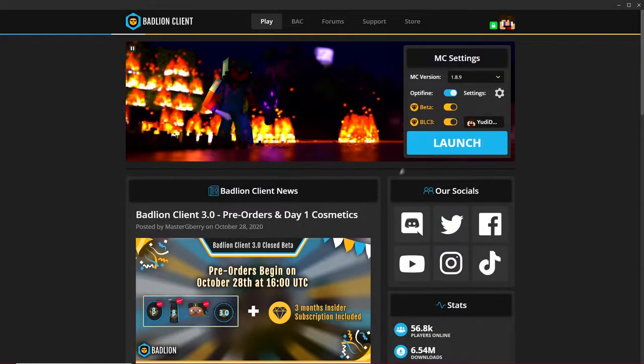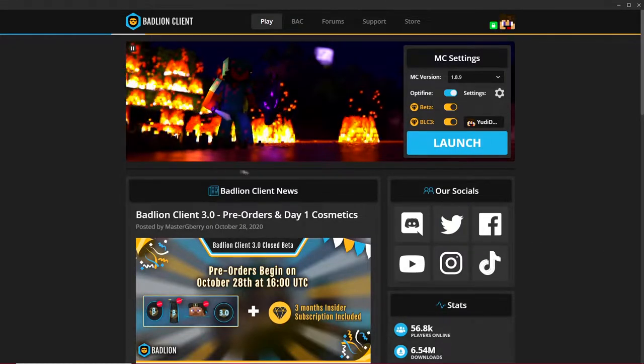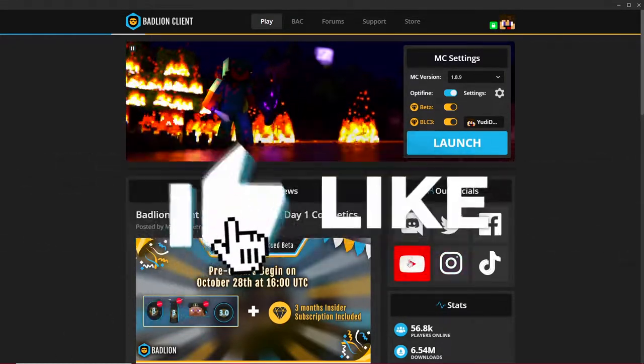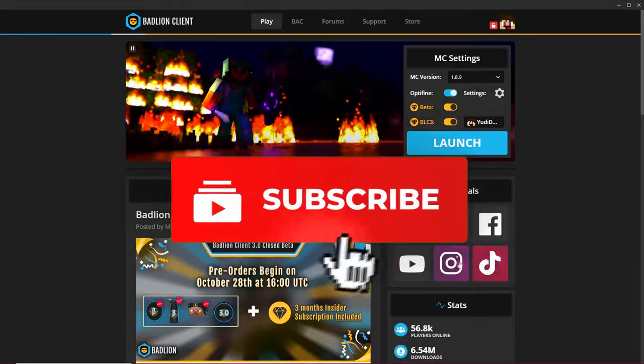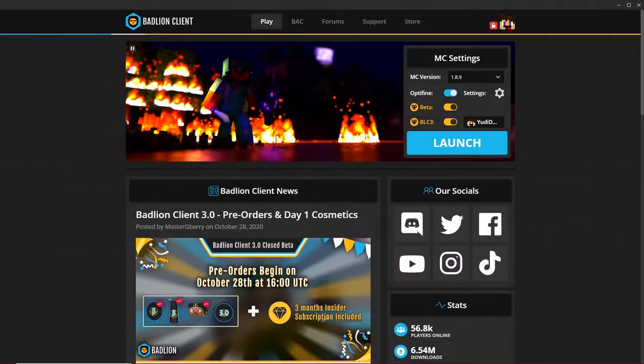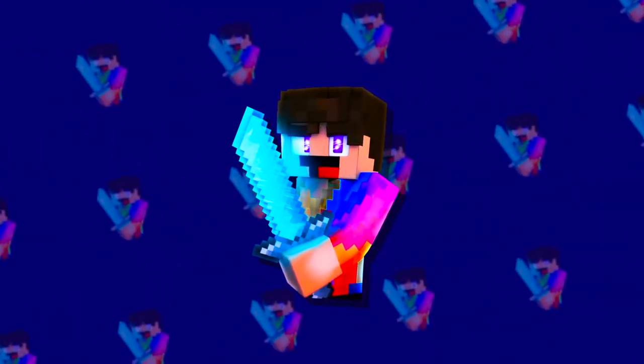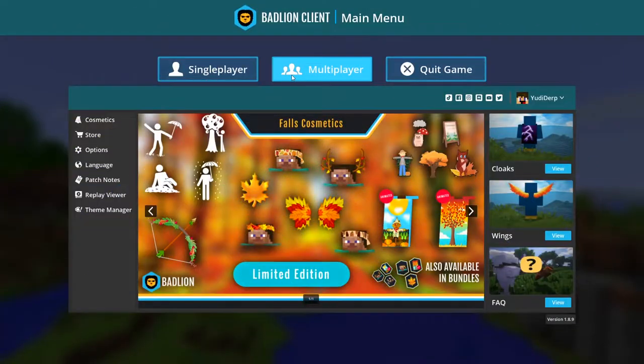In this video we're going to be trying out the new BadLion 3.0. Make sure to hit that like button down below and subscribe if you're new. Let's get onto the video.